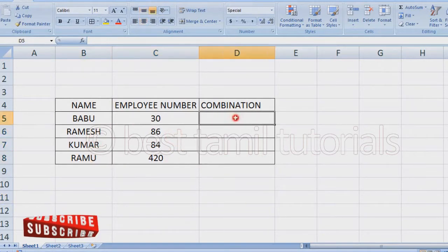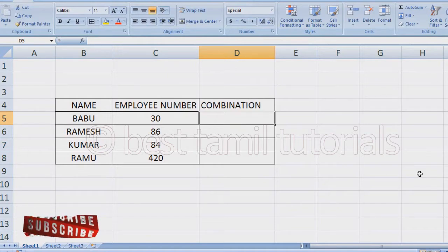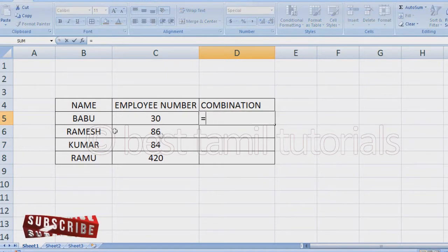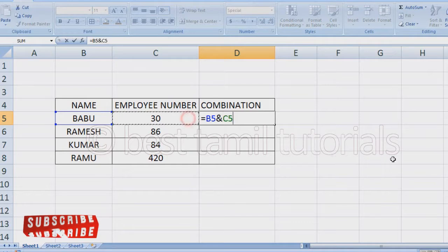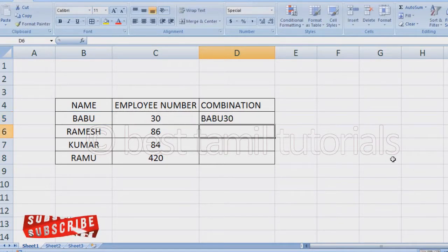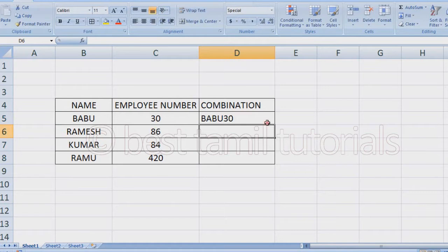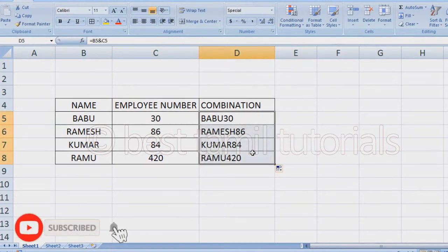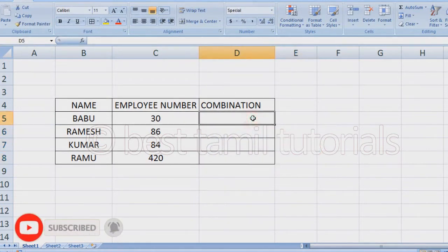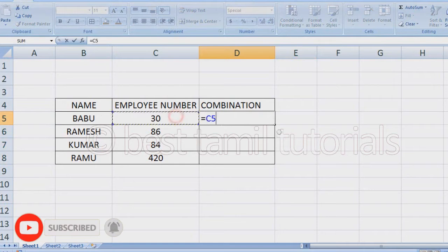This is the formula. If you want to add two methods, you can add an equal method. First, select the name, type, and select the employee number. Select and enter. You can add name plus number. You can drag it from the corner.